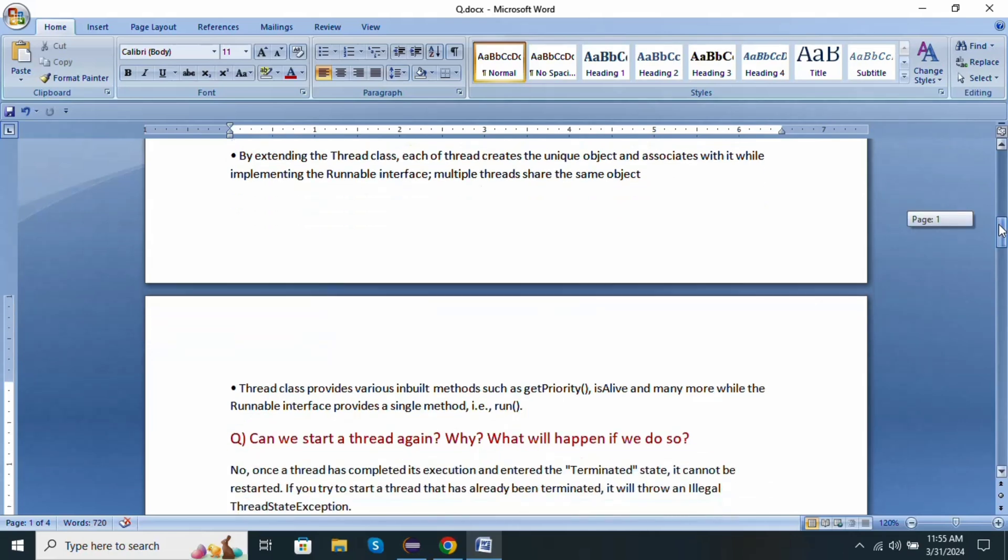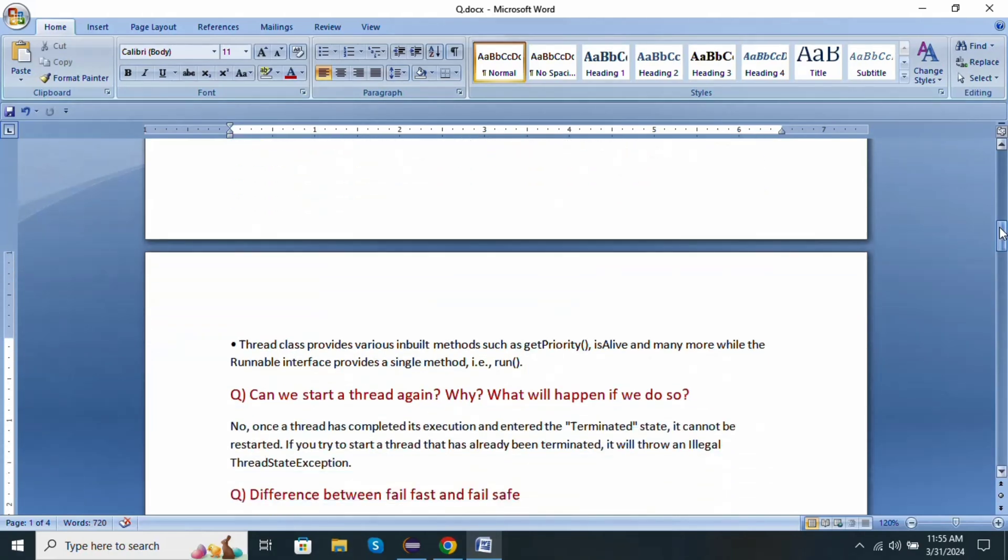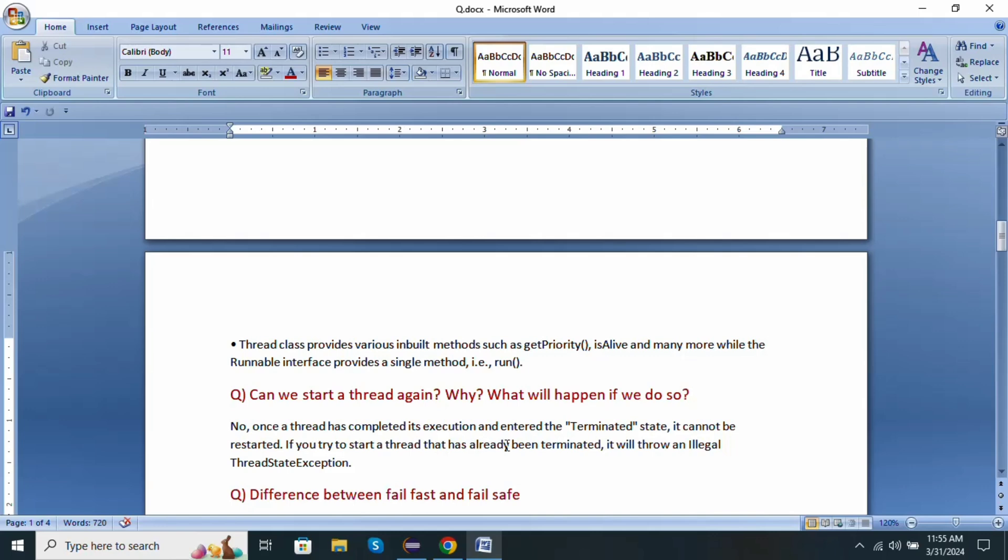Next question: can we start a thread again? Why? What happens if we do so? No. Once the thread has completed its execution and entered into the terminated state, it cannot be restarted. If you try to start a thread that has already been terminated, it will throw an IllegalThreadStateException.